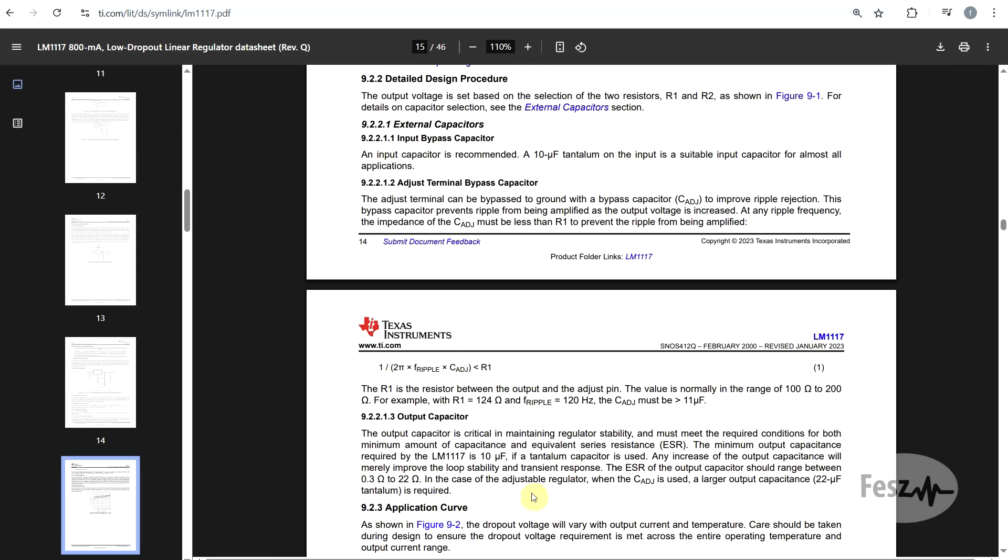Since this part was initially released in the 90s, the only low ESR component at the time were tantalum capacitors, so you didn't really need any more details. But today, you can easily put a 10uF ceramic capacitor and not realize that first of all, it will not have 10uF but less when placed under a DC bias, and secondly, you can easily get a ceramic with an ESR that is lower than 0.3 ohms. So this might require a bit of attention.